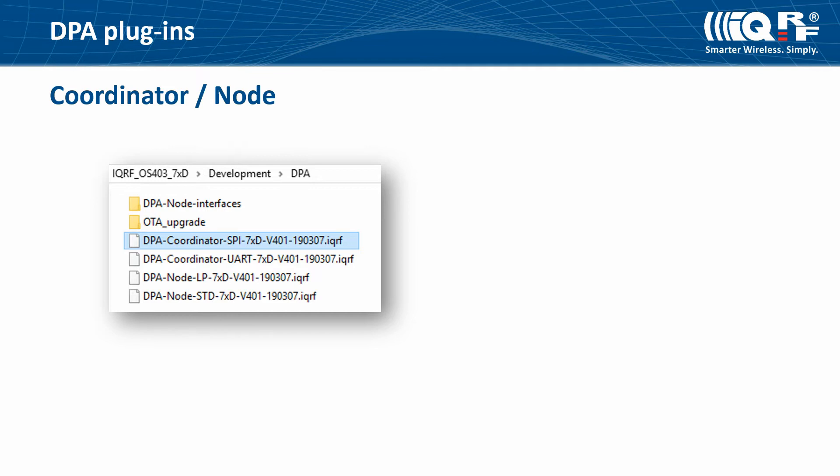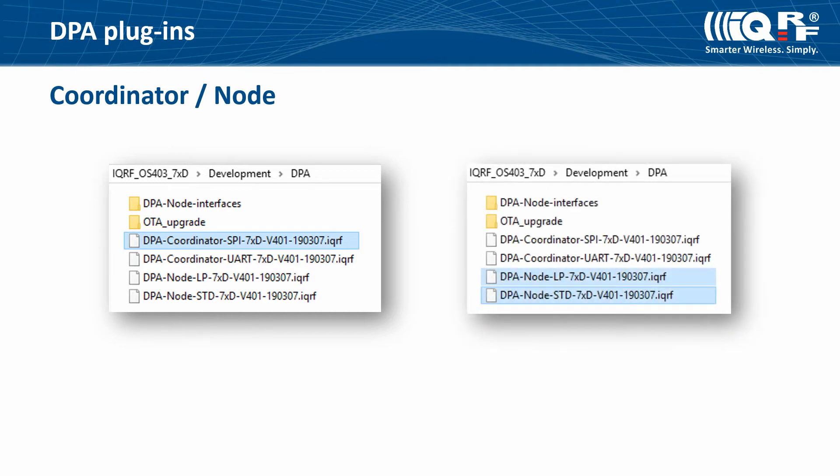For a node, you can choose the LP or STD type of the DPA plugin. You will usually use the LP type for devices running on a battery and the STD type for devices running from mains.